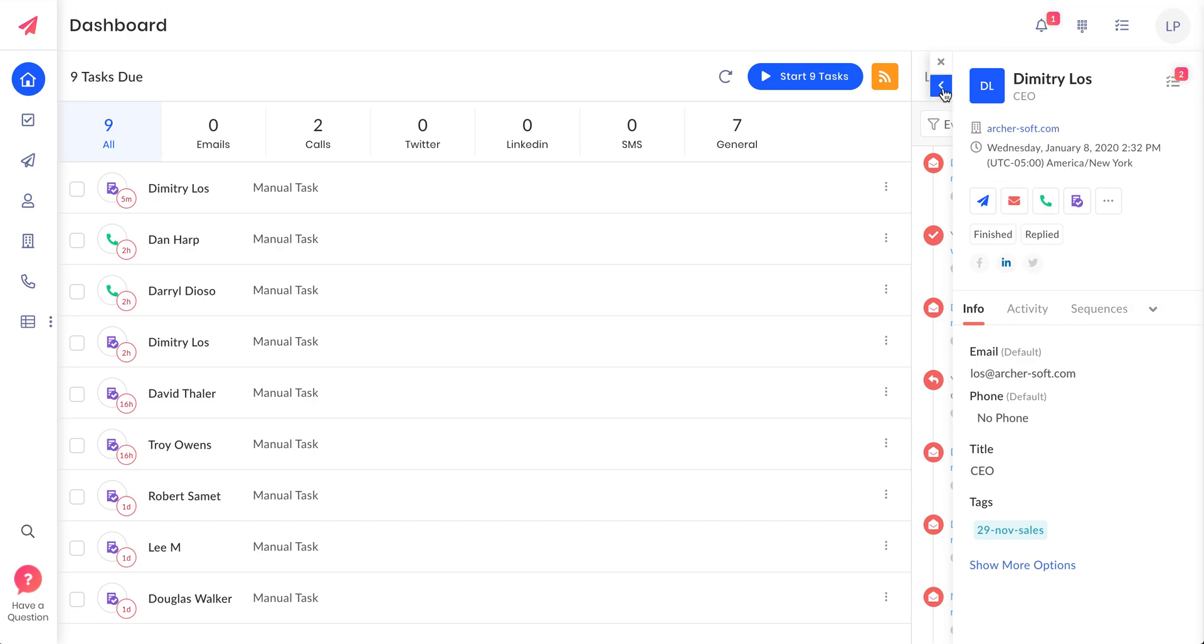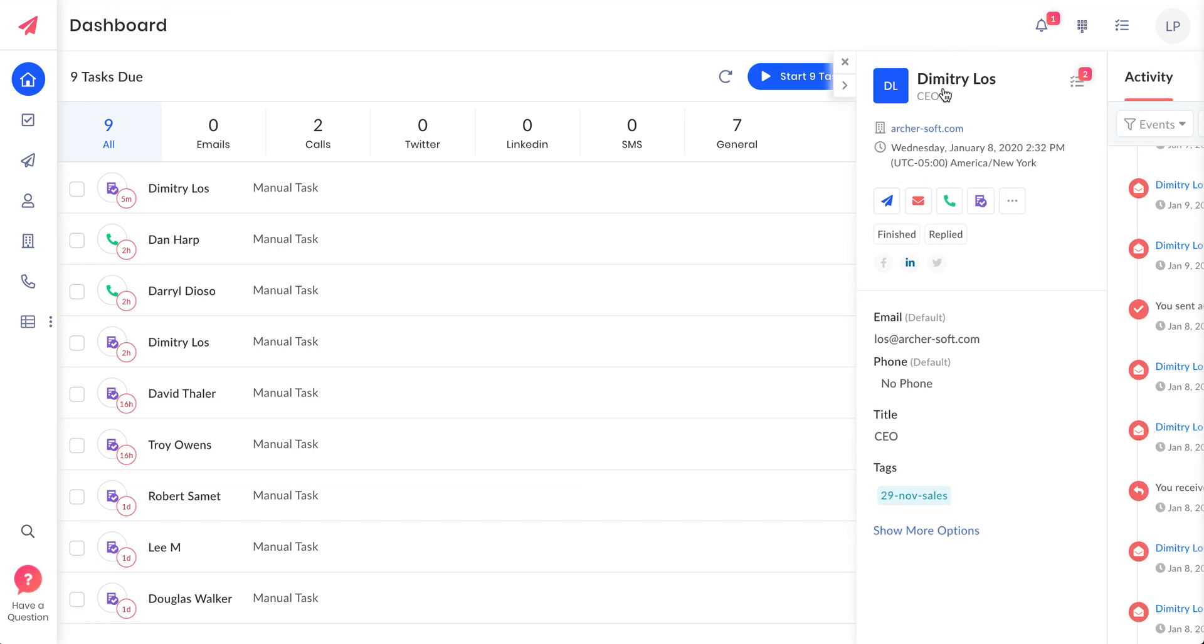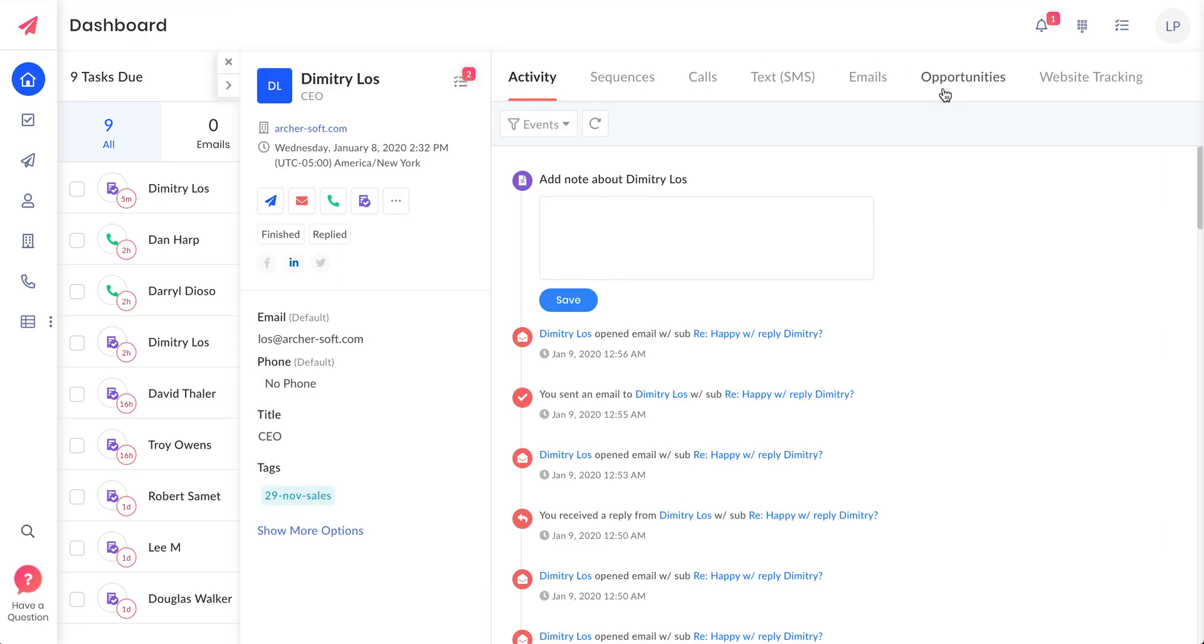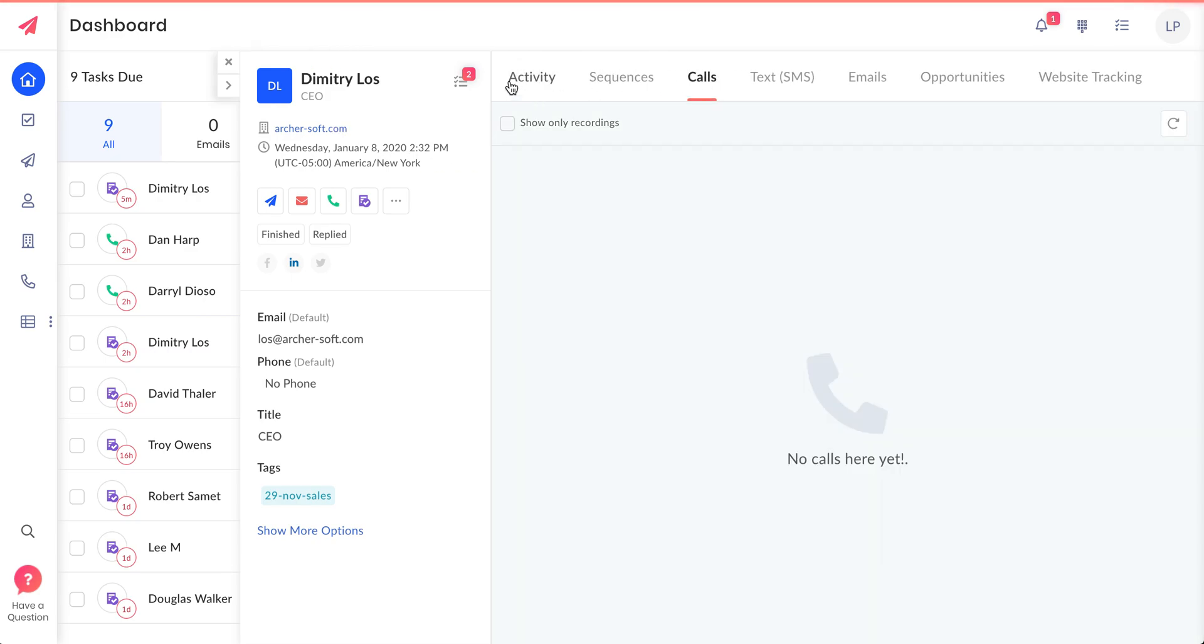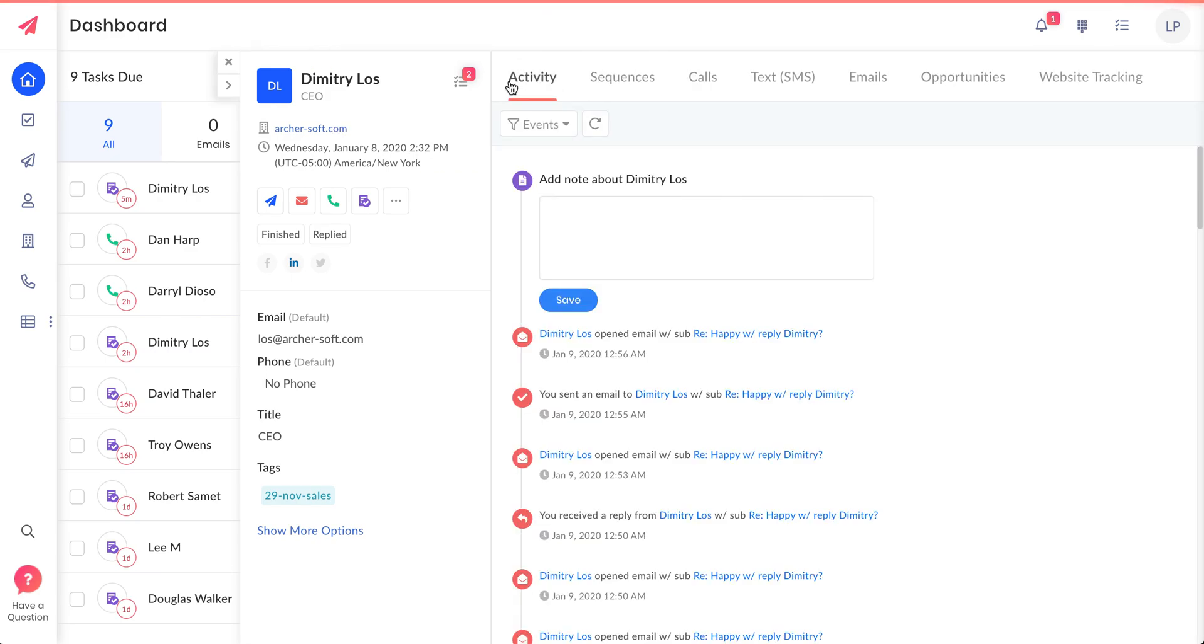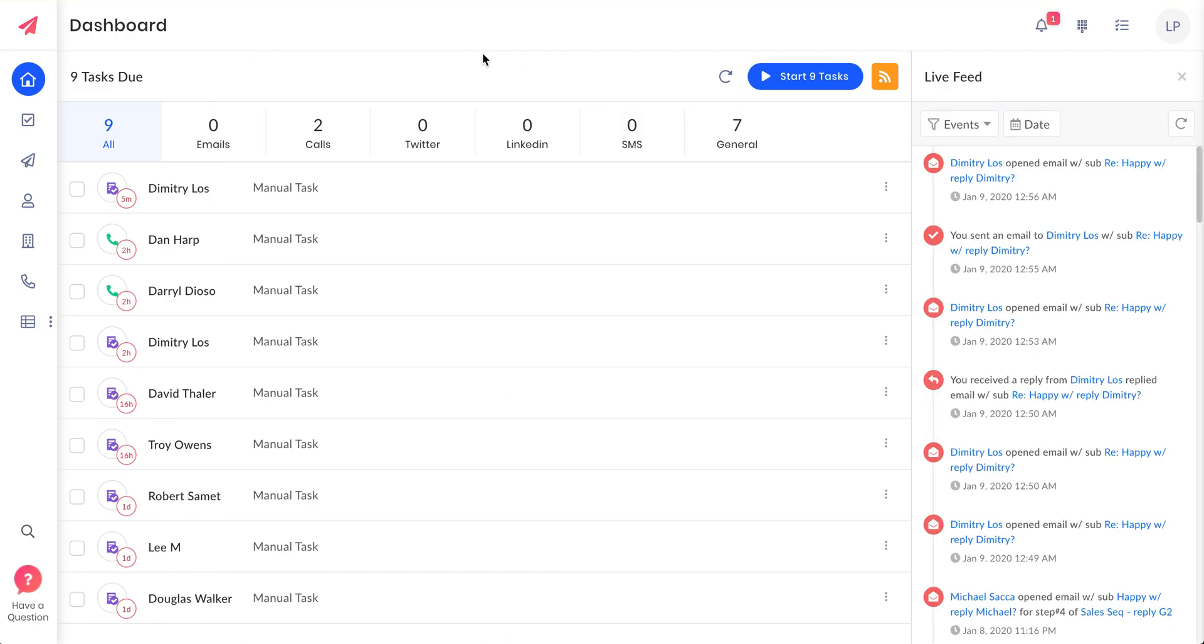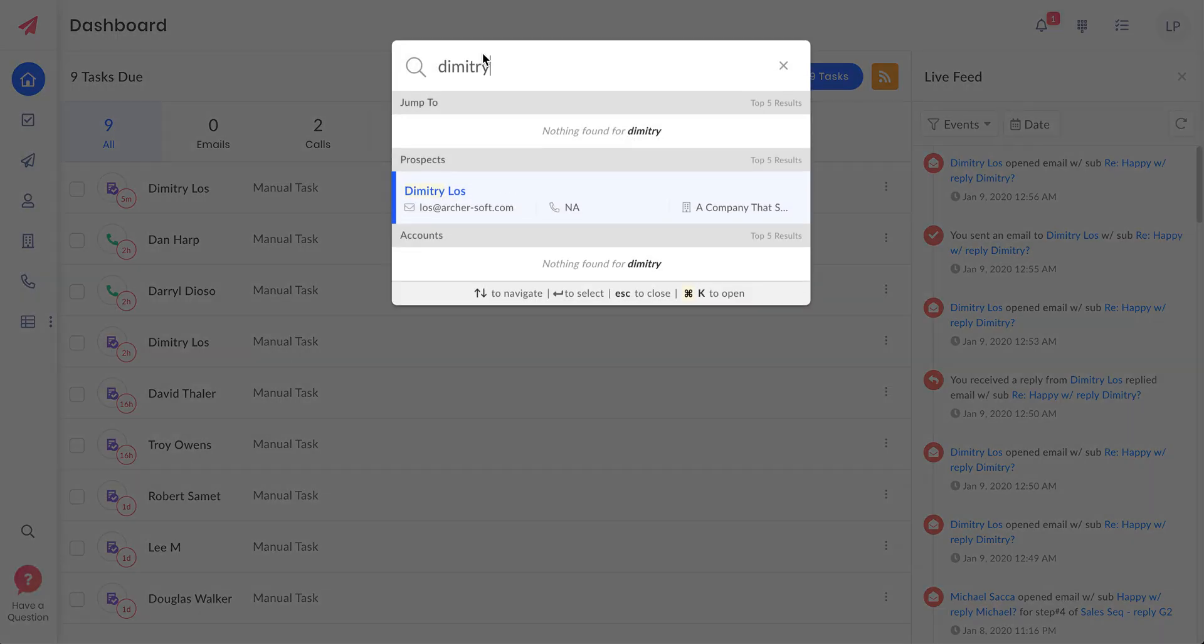It will pull up all the details in a mini view, and if you want to see the full details you can just click on this full view and you have all the details here. So without having to do two or three clicks, you have everything on the universal search.